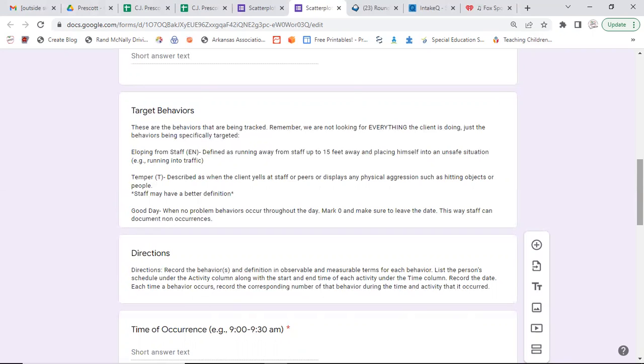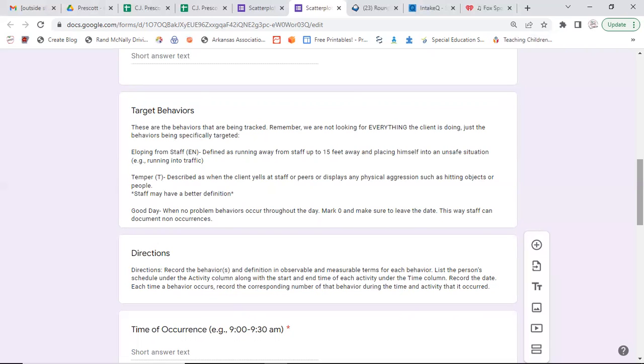Temper. And we also want to keep track of zero occurrences. So we're going to mark good day and no problem behavior occurs. So along with when something happens and we record it, if nothing happens the entire day, then before you head out, make sure you go into your Google form and you mark good day.